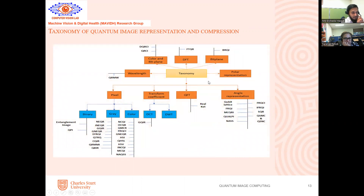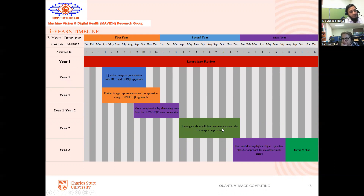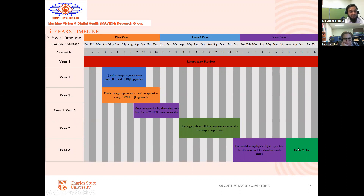This is the taxonomy — actually this taxonomy is developed to show how many classifications exist in quantum representation and compression. This is the three-year timeline. I just finished one year, and I still have two years remaining. In the first year, we already finished until March. Later, we have a plan to study quantum autoencoder for image compression — the lossless image compression. Then we have a plan to investigate multi-object classification which can classify more objects. And in the last six months, we plan to write the thesis.